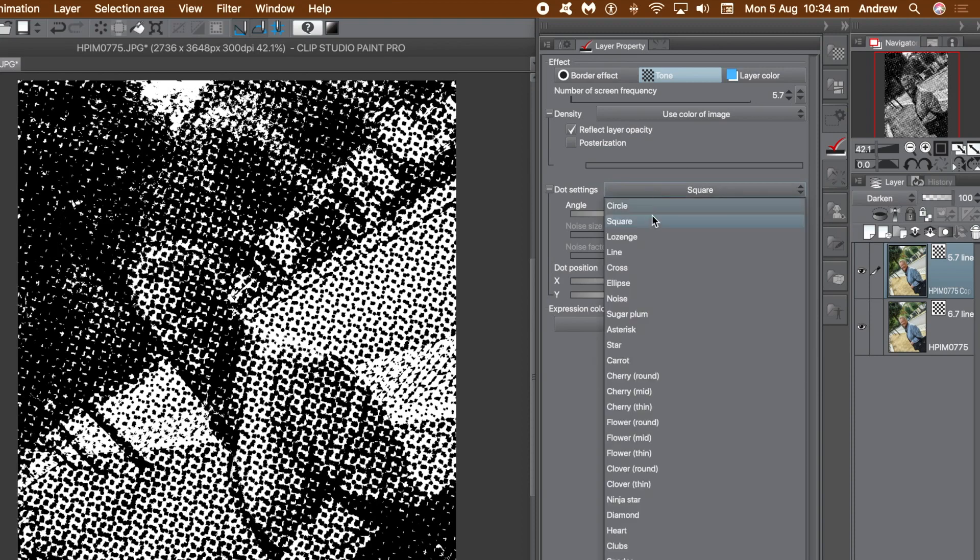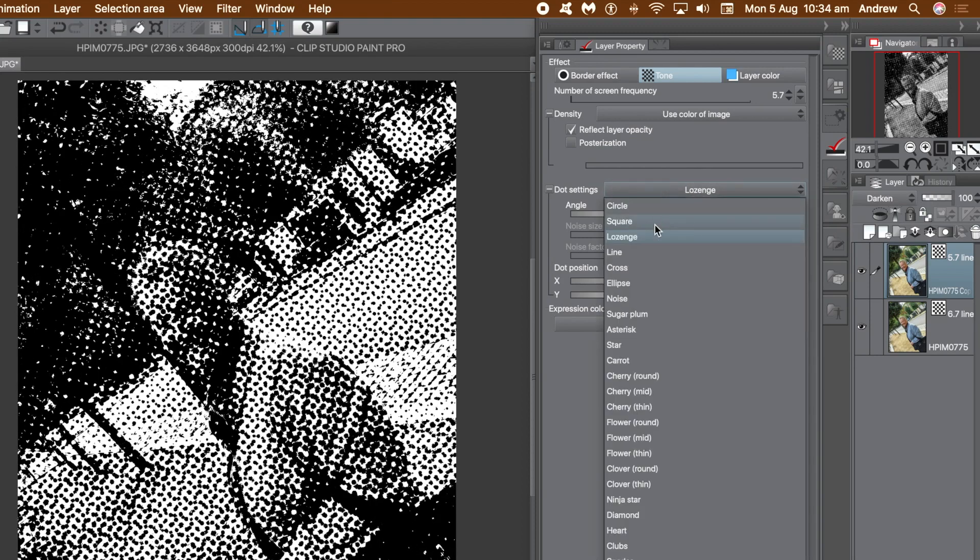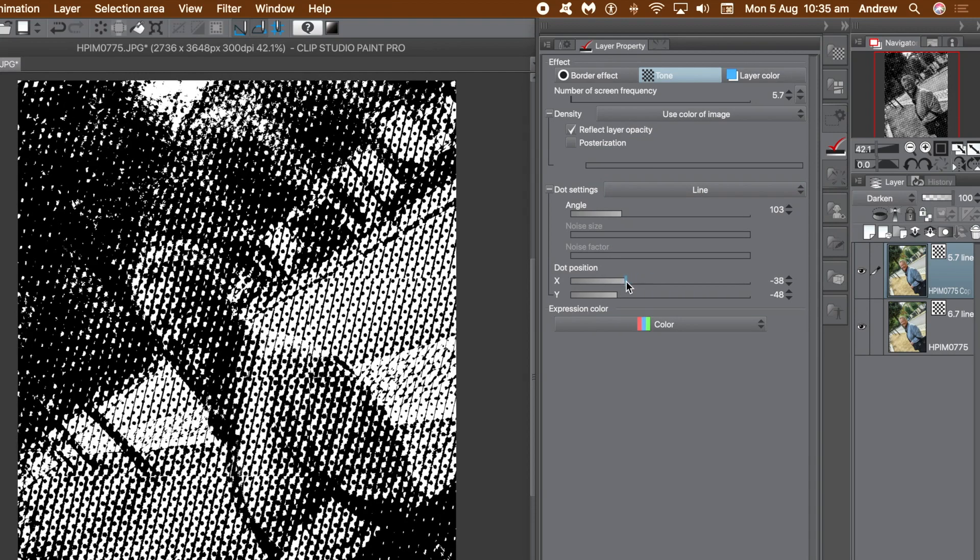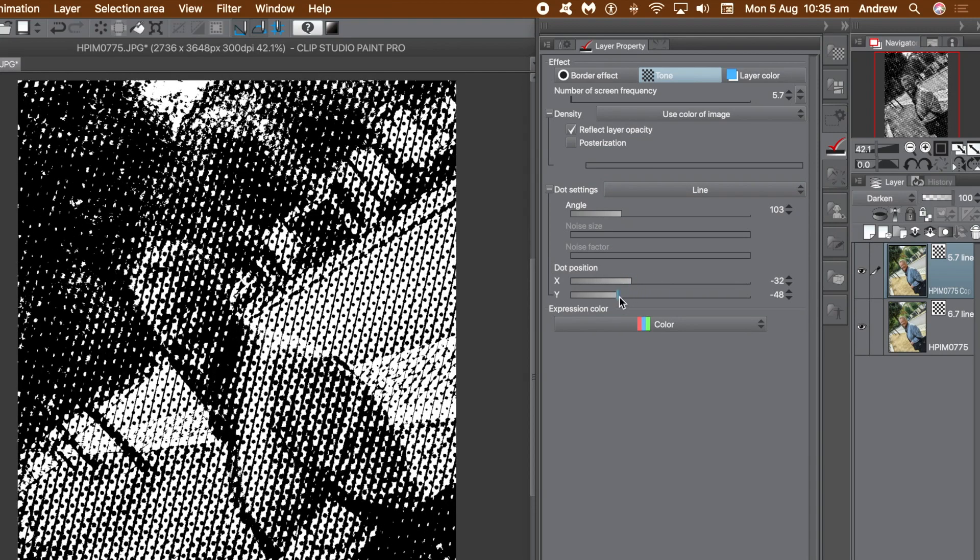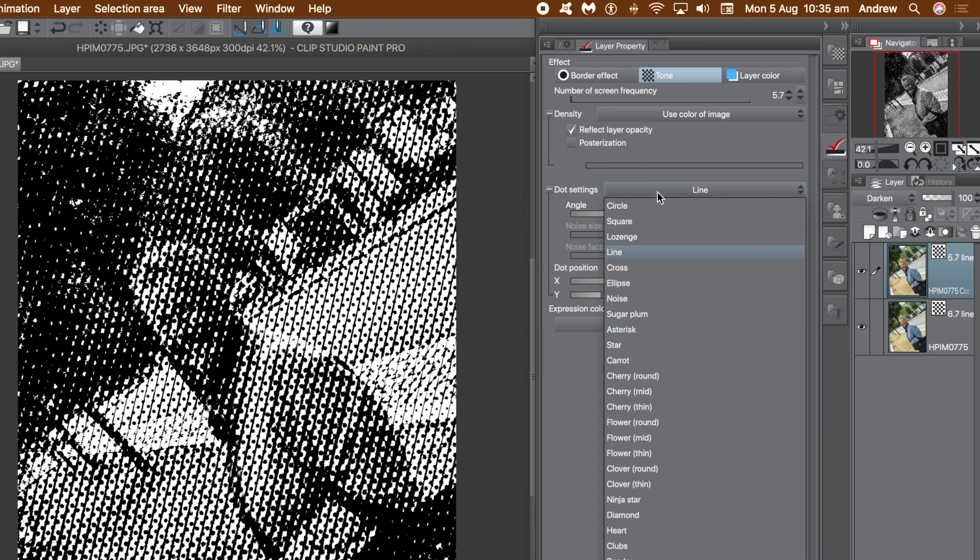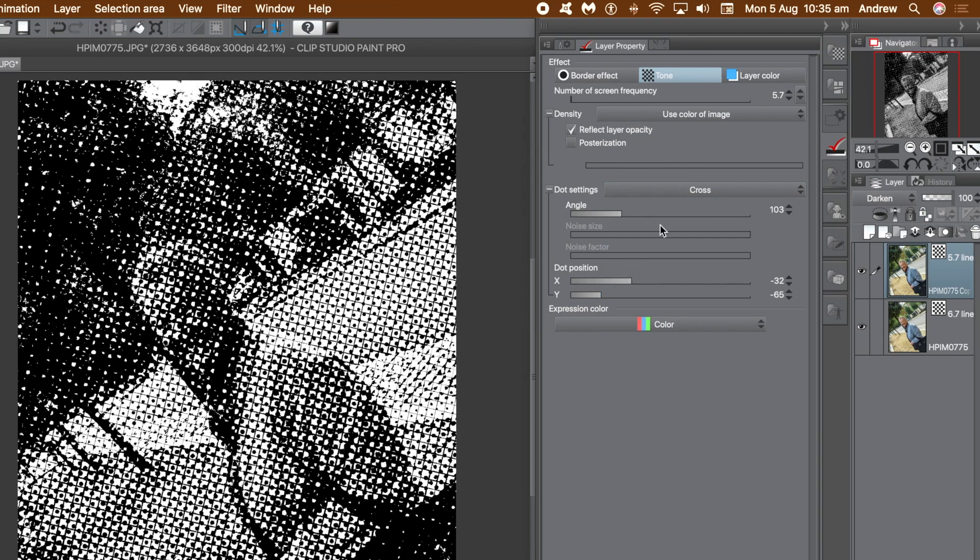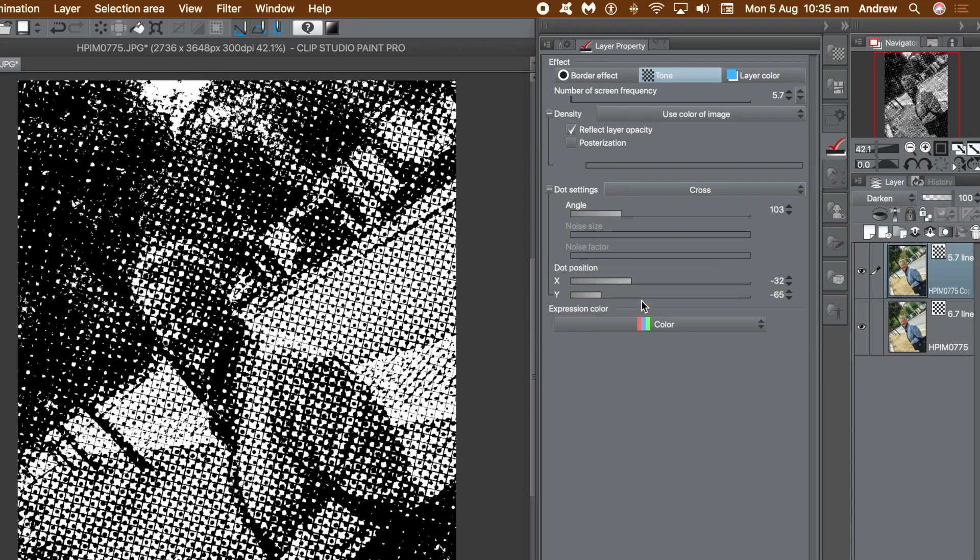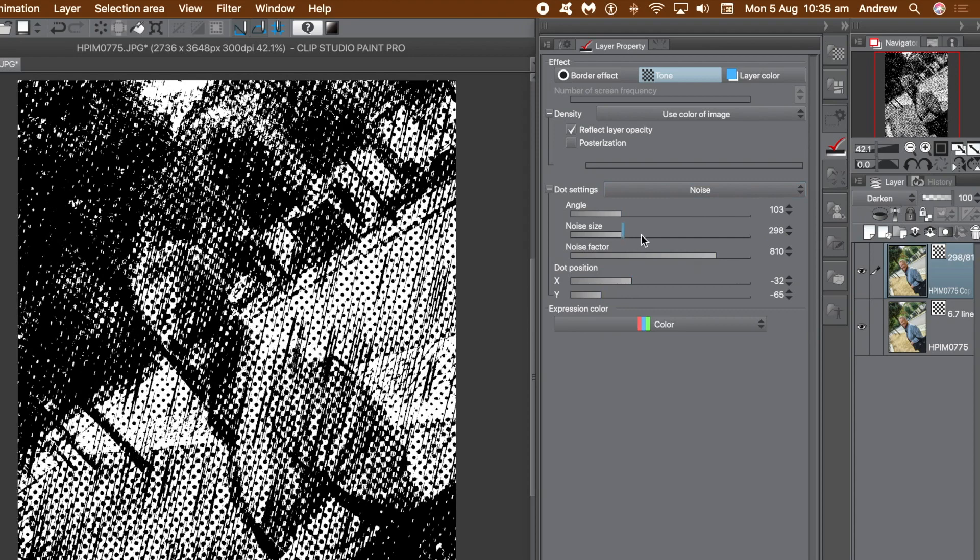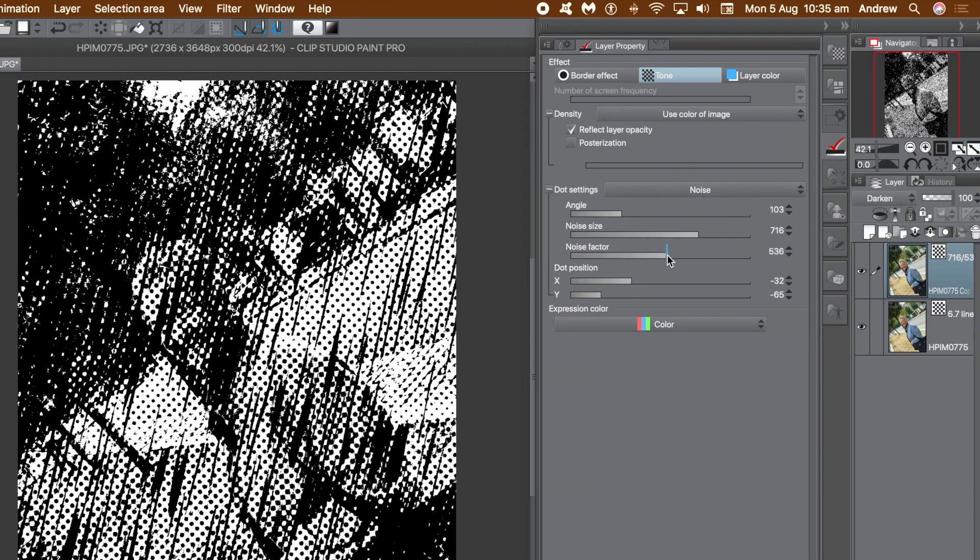So you go for line combined with a circle, a great combo of line and circle, and again you can change the dot position. Cross. Go for noise, noise and circles, noise and squares, noise with noise. There's all kinds of combinations that can be created.